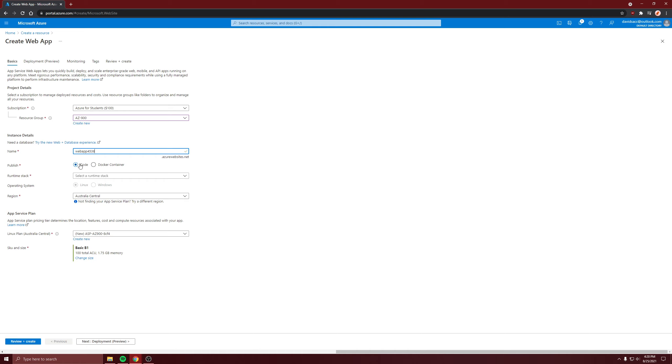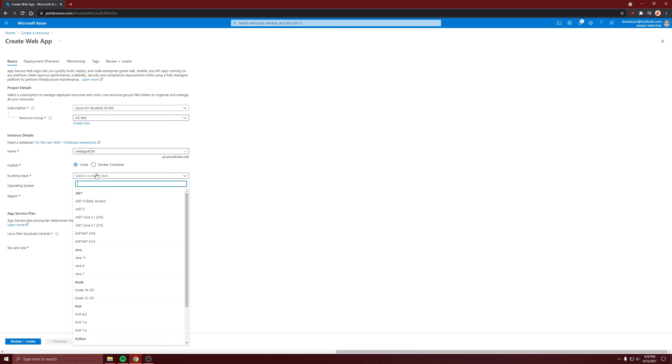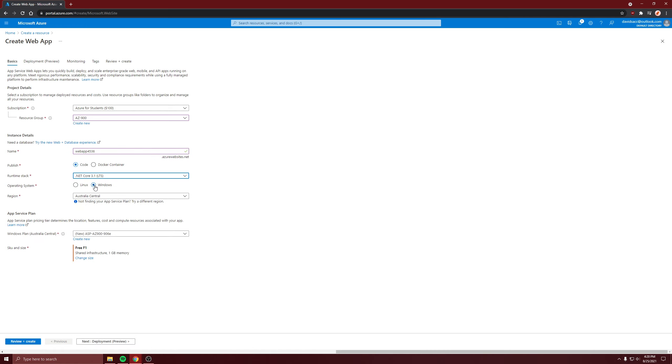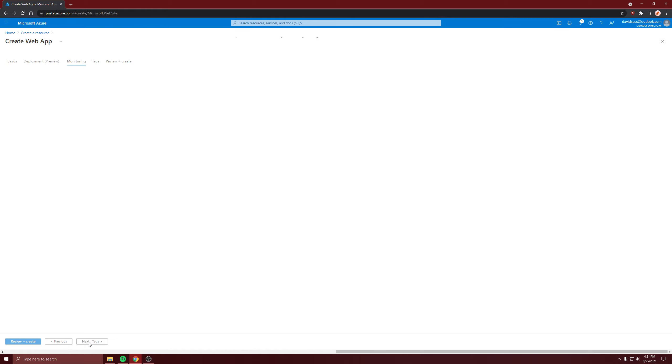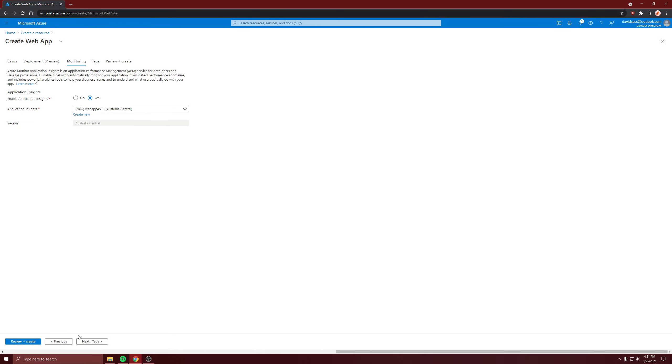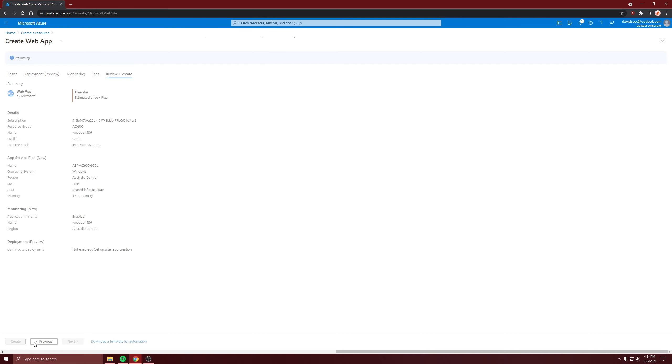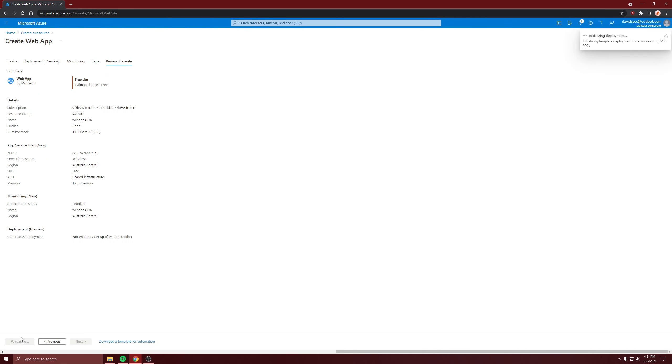Let's do code. Let's do 3.1, Windows. That's good. And we want to enable application insights. So it's going to create a new one. Let's create it, and I'll come back when it's ready.